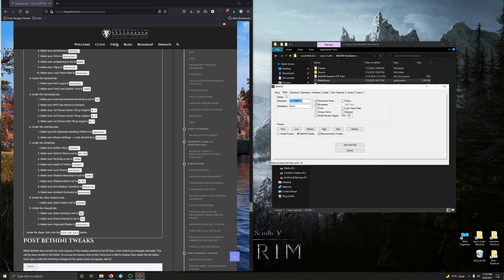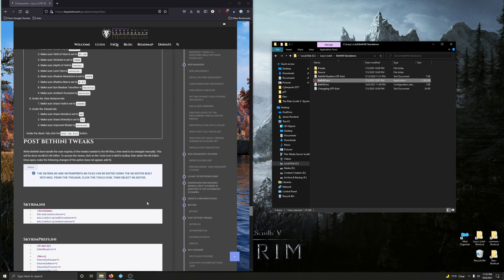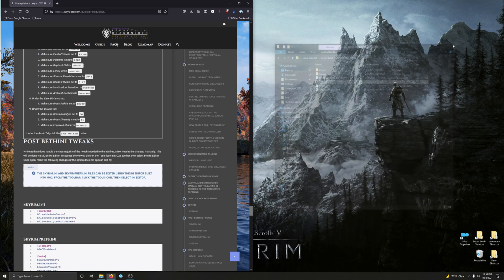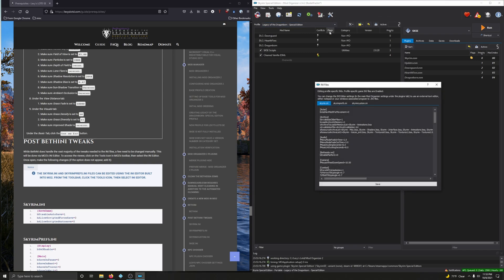Under the Basics tab, click Save and Exit. Those INIs are set. But there's more — while Bethany handles the vast majority of tweaks needed to the INI files, a few need to be changed manually via MO2's INI Editor. Close Bethany and open Mod Organizer 2. To access the editor, click on the Tools icon on the MO2 toolbar, then select the INI Editor.